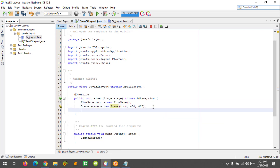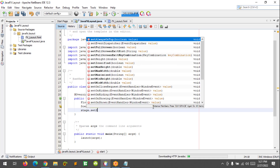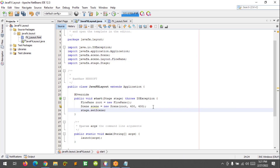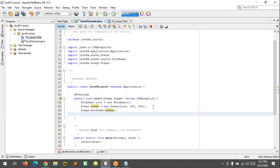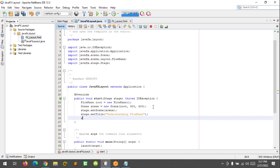Now I am going to set the stage — I mean set the scene to stage. So stage.setScene and call the scene. And now I am going to set the title of the window: stage.setTitle, let's say 'Understanding FlowPane.' And let's show the stage: stage.show().